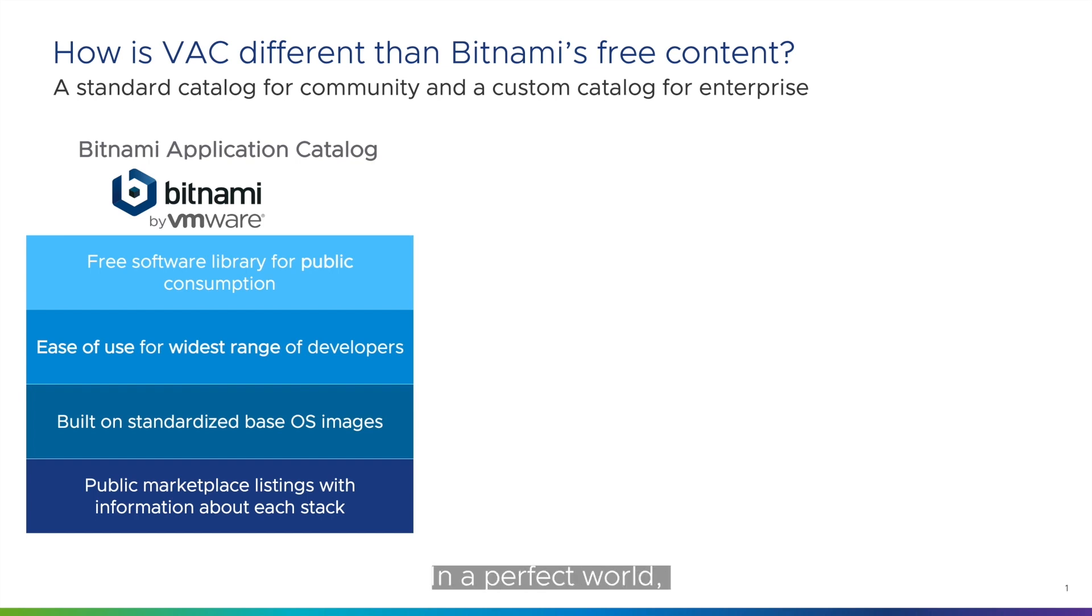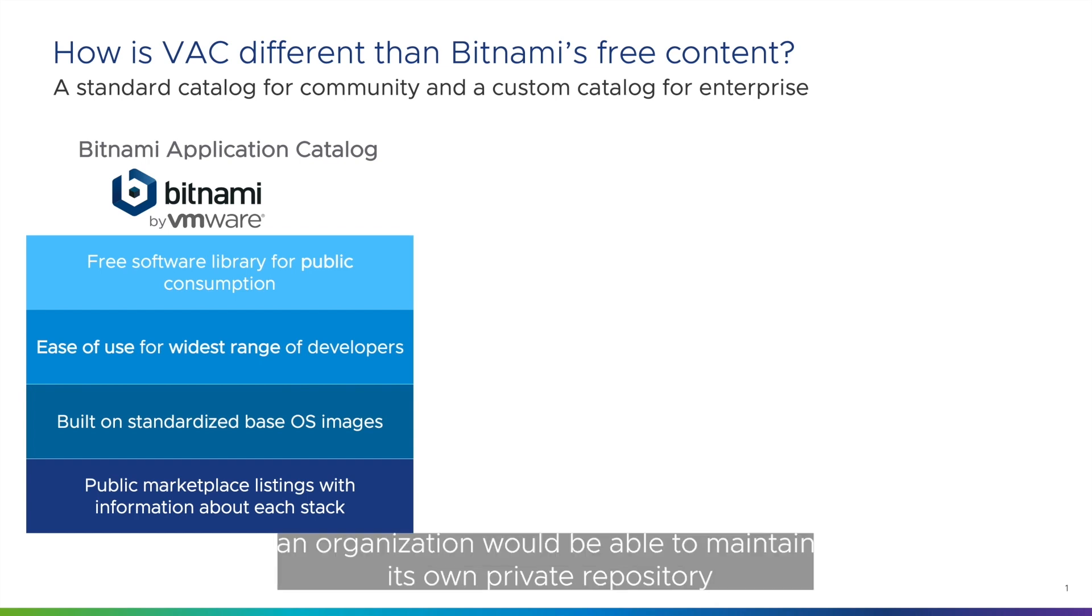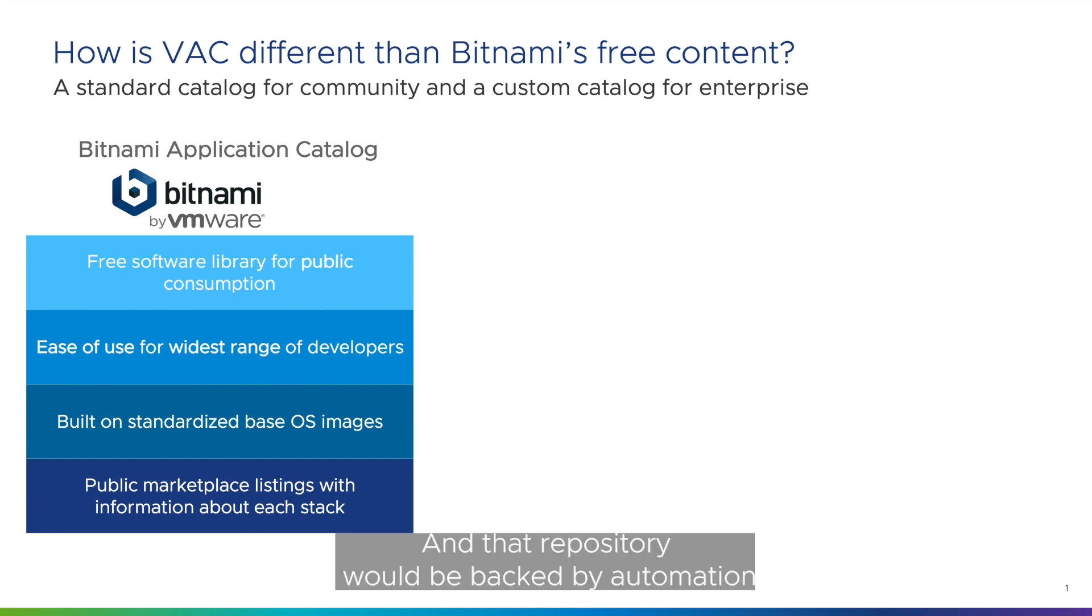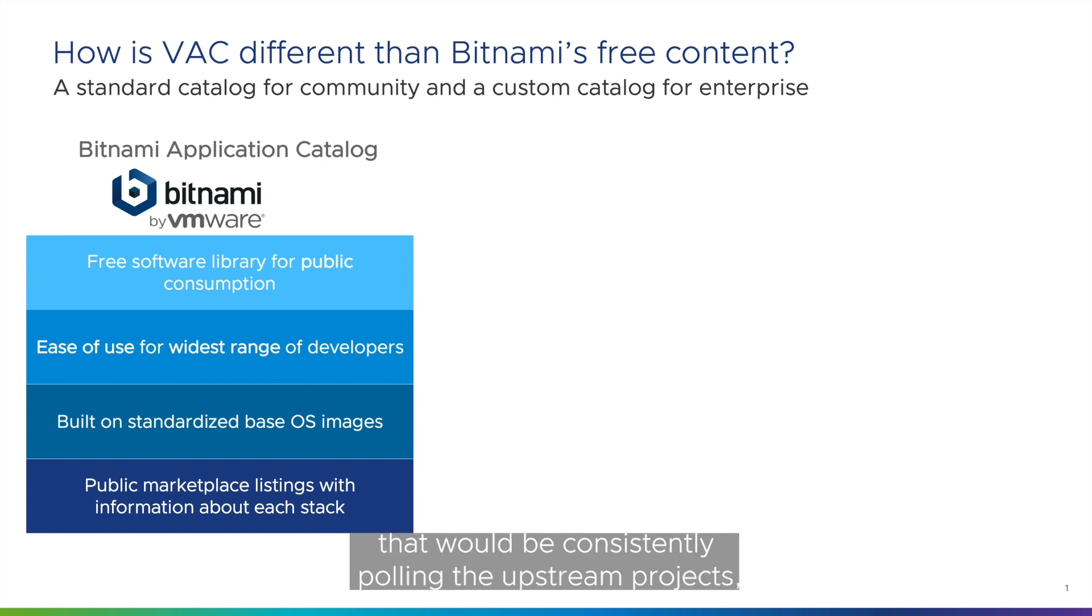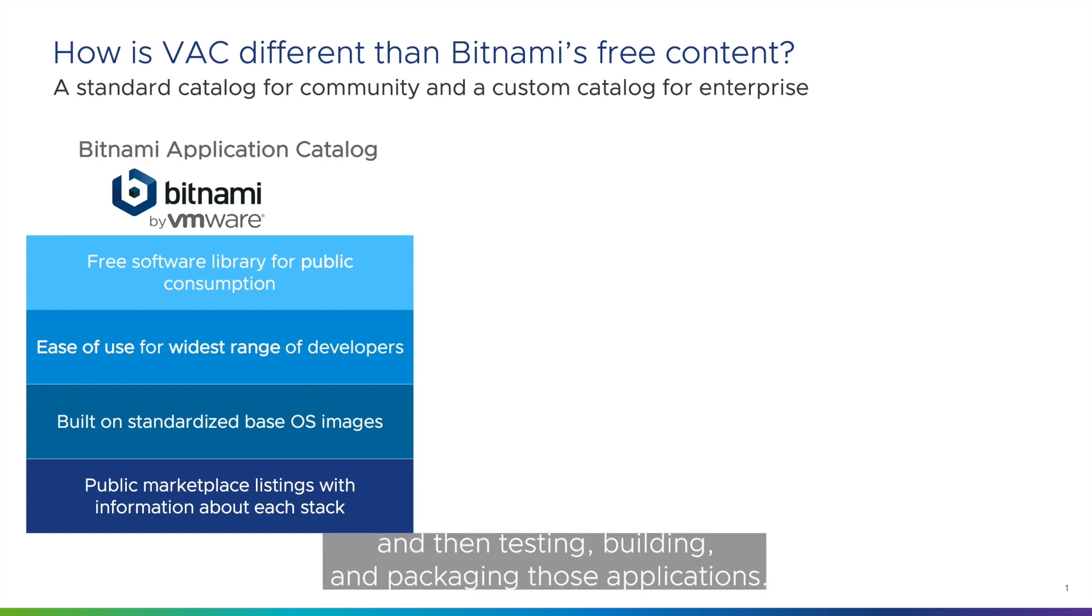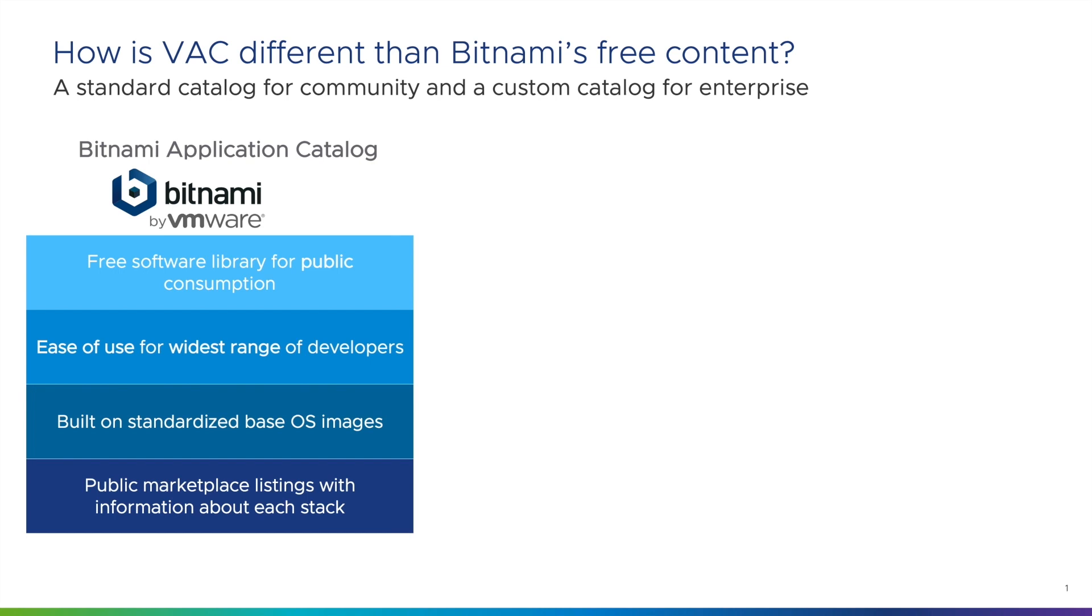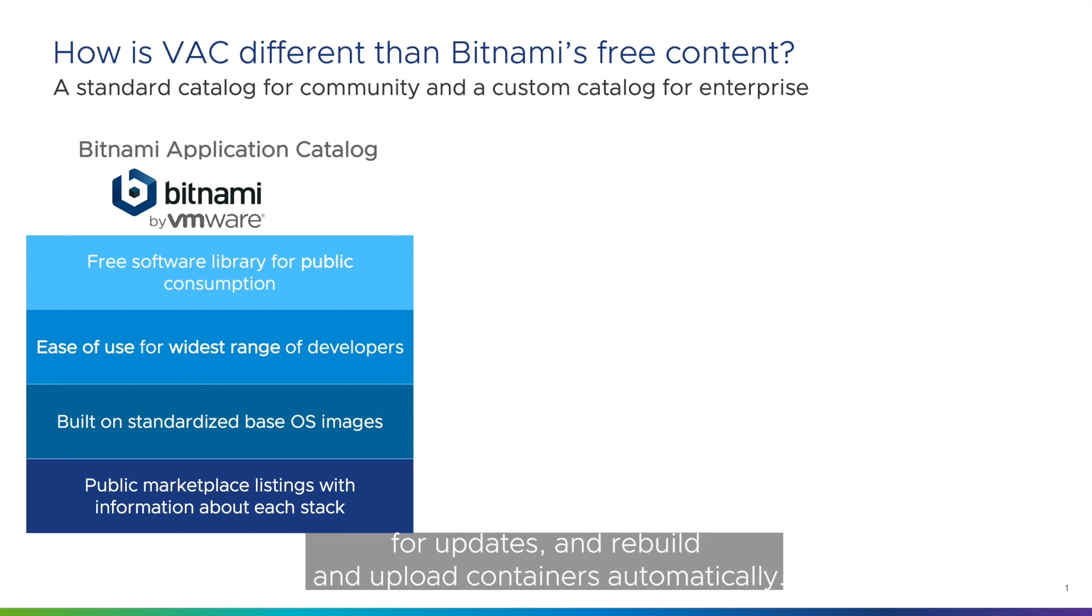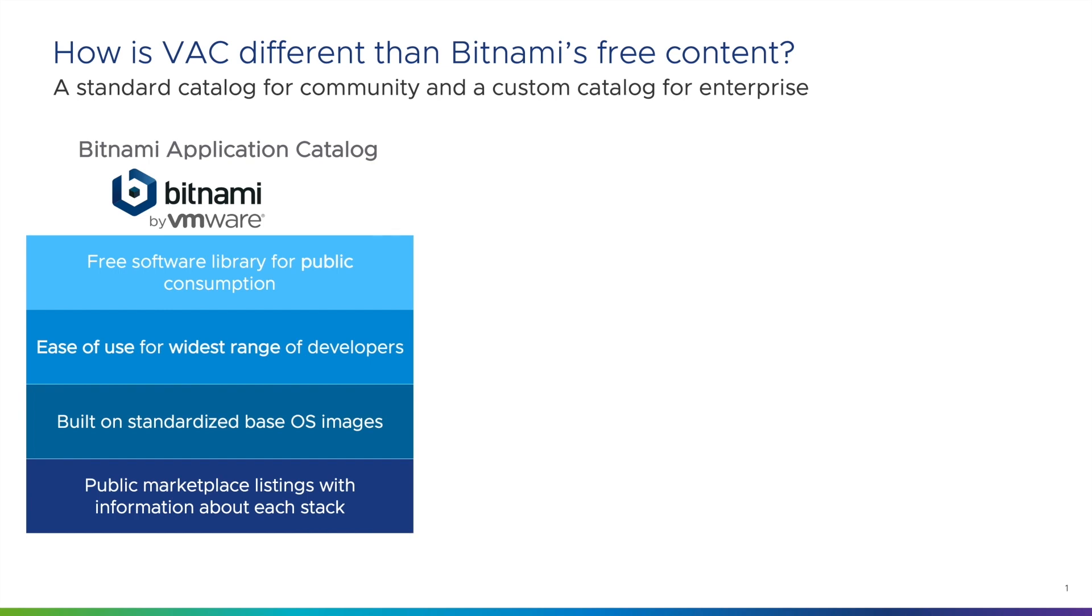In a perfect world, an organization would be able to maintain its own private repository and fill it with all the open source software it needs. And that repository would be backed by automation that would be consistently pulling the upstream projects and then testing, building and packaging those applications. Ideally, that engine would also monitor the base OS, even custom ones, for updates, test and rebuild and upload containers automatically.